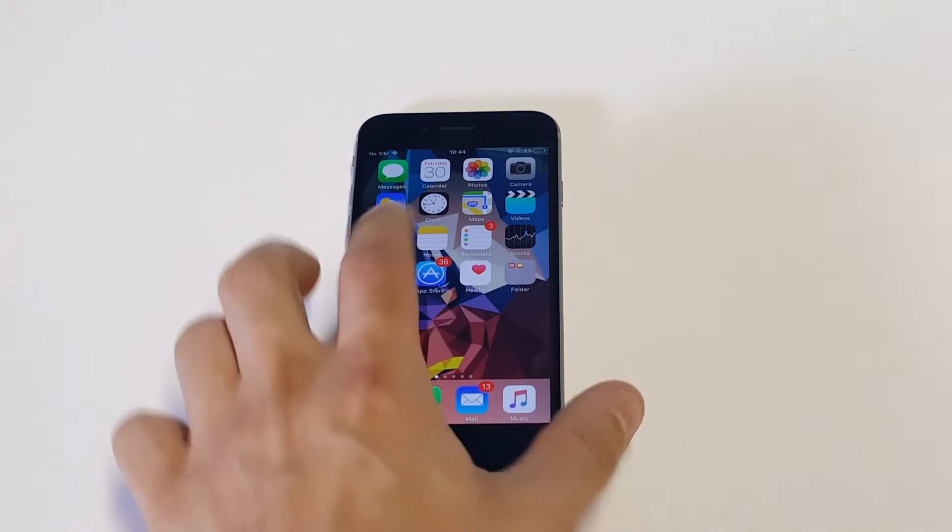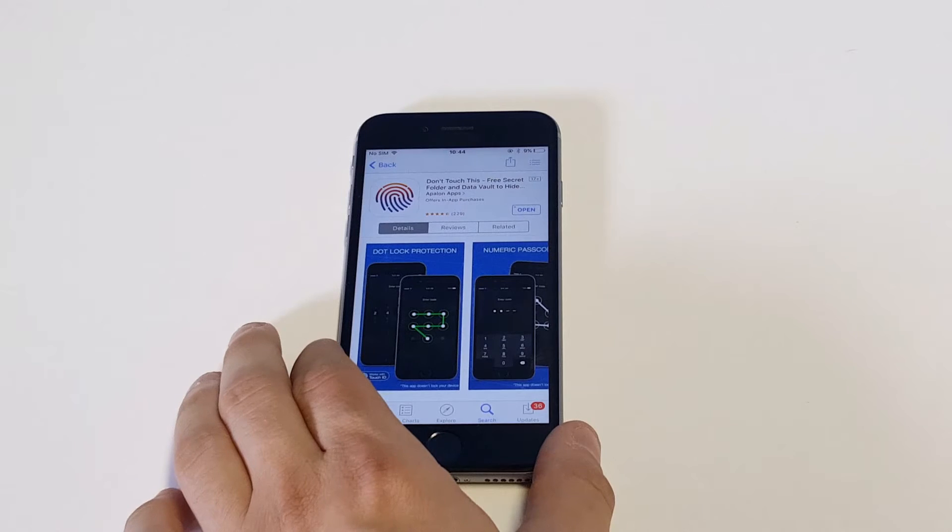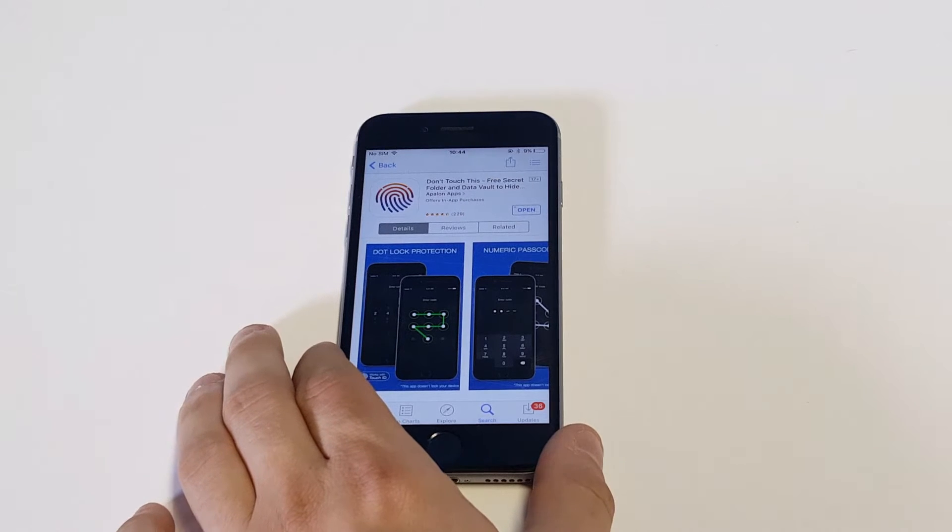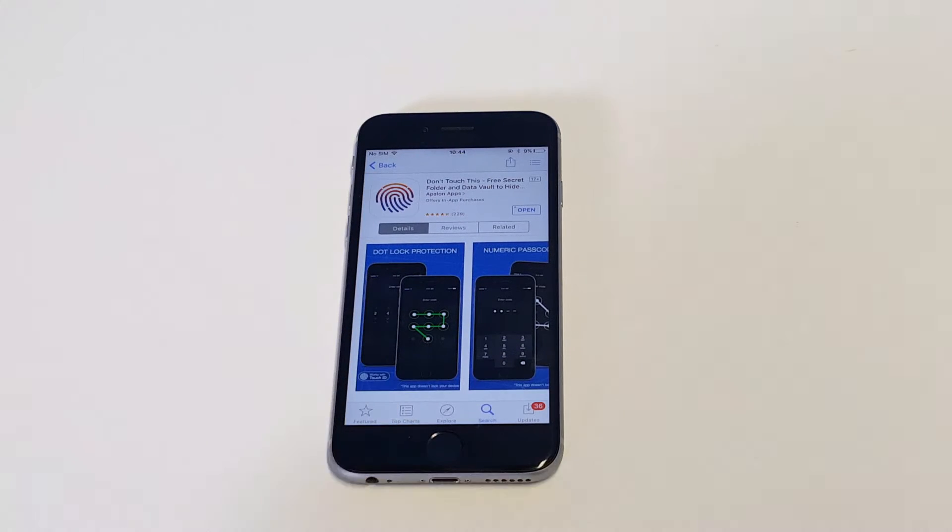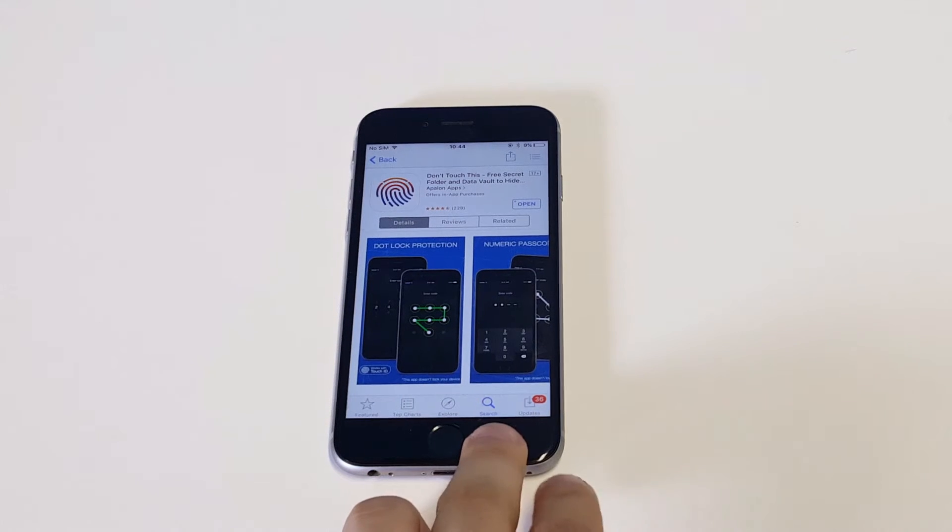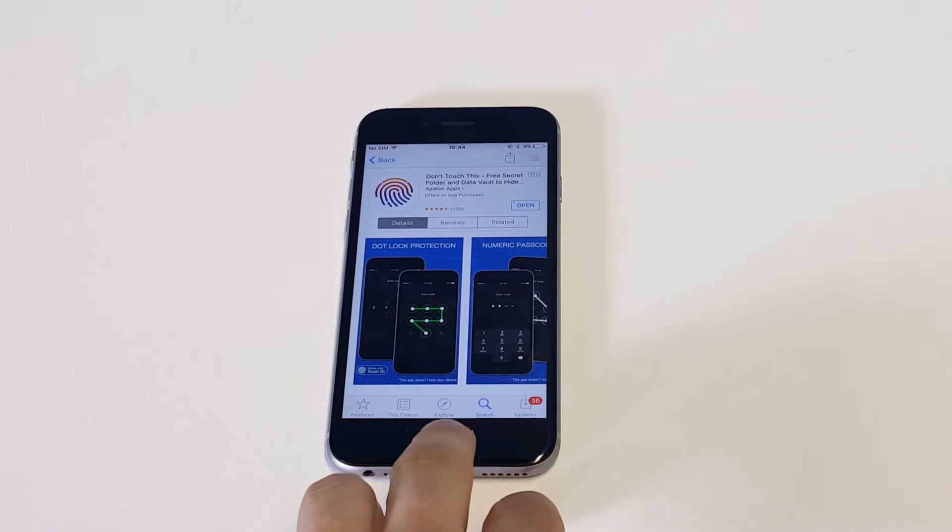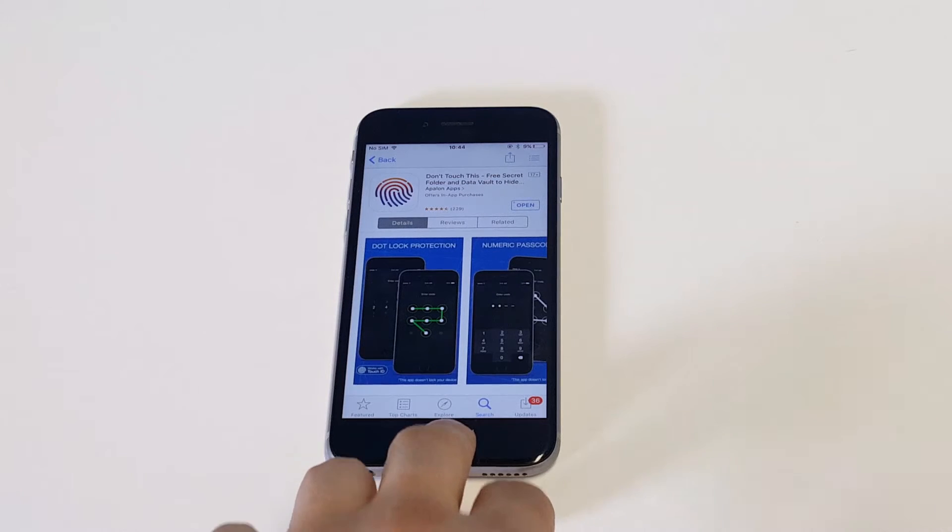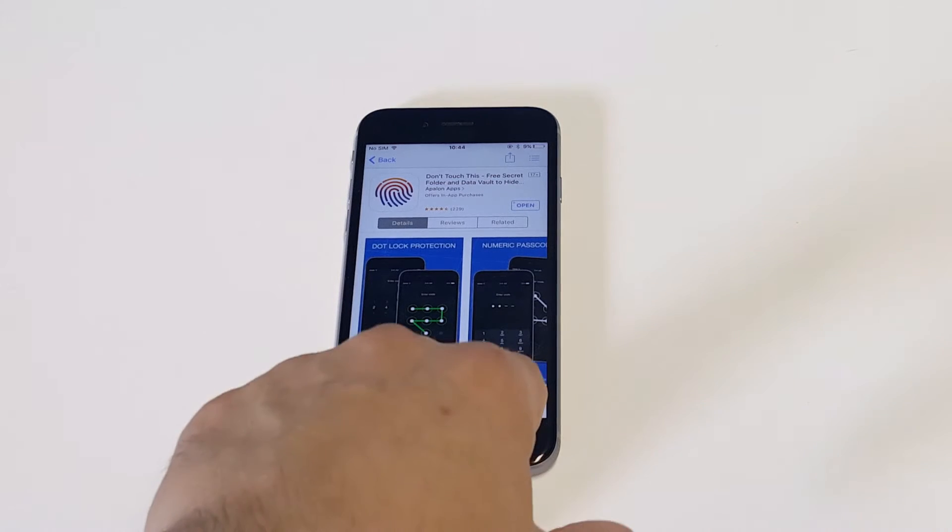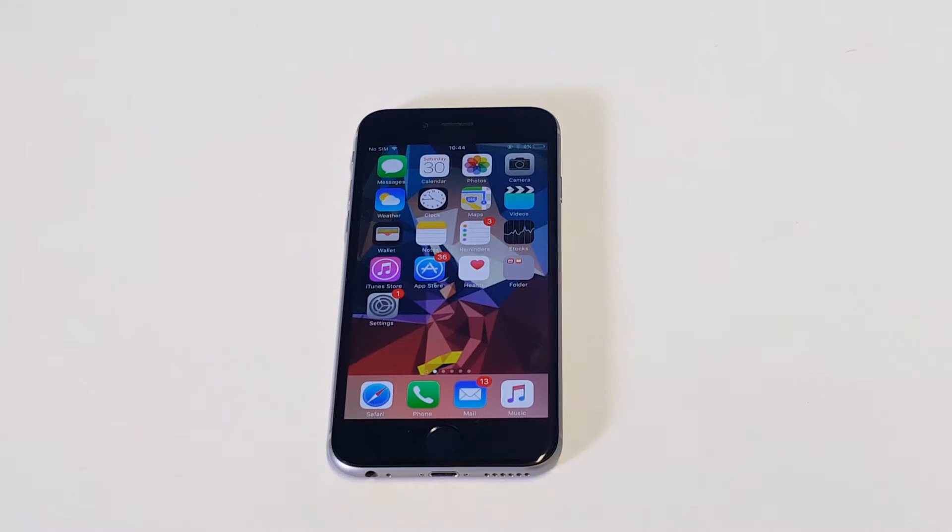So the app that I want you to download is called Don't Touch This. You can see that it's got all positive reviews and it works really well. There are some ad pop-ups within this app, but it still works extremely well. So if there's anything you don't want anybody to see or you want to hide, this is the app to do it.